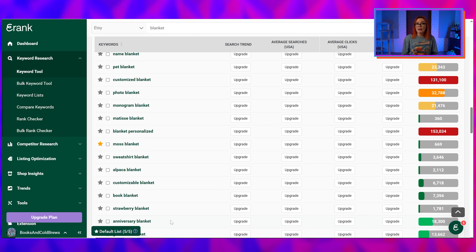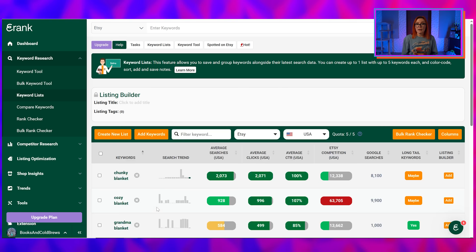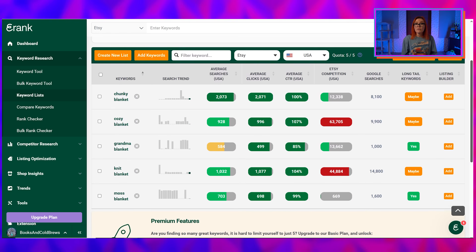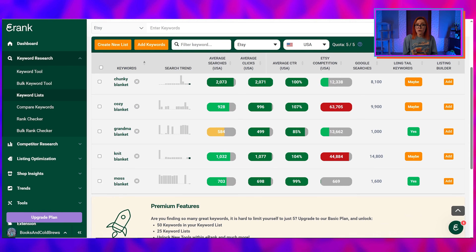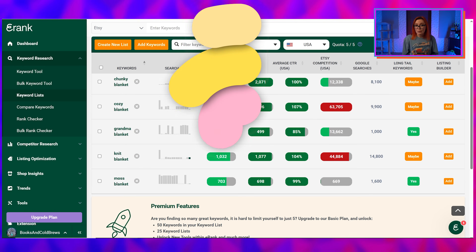Now that we have all five terms selected, we're going to open our keyword list and click View List. From here, we can now see all of those search volumes we couldn't previously see in our initial search. And we only used one search of our overall keyword tool quota, which means we could technically remove these words when we're finished with this listing, then head back over to the keyword tool and repeat the process four more times in order to work on additional listings. Looking at the terms we've selected for our blanket, everything looks pretty good in terms of searches.